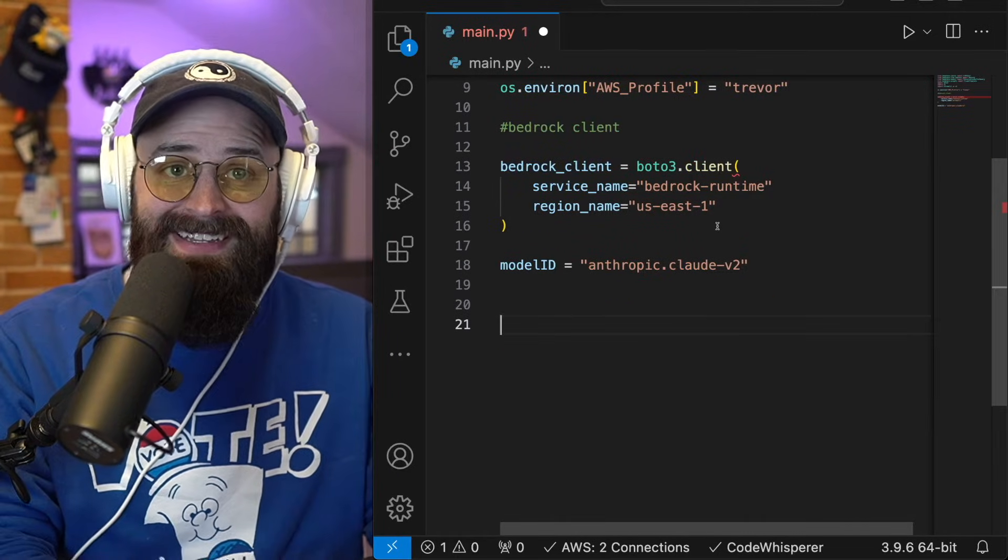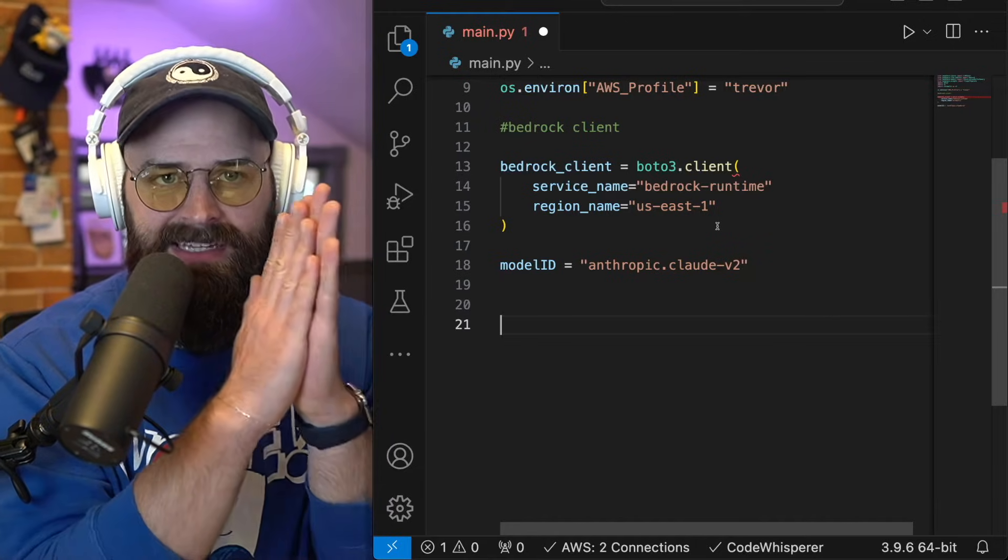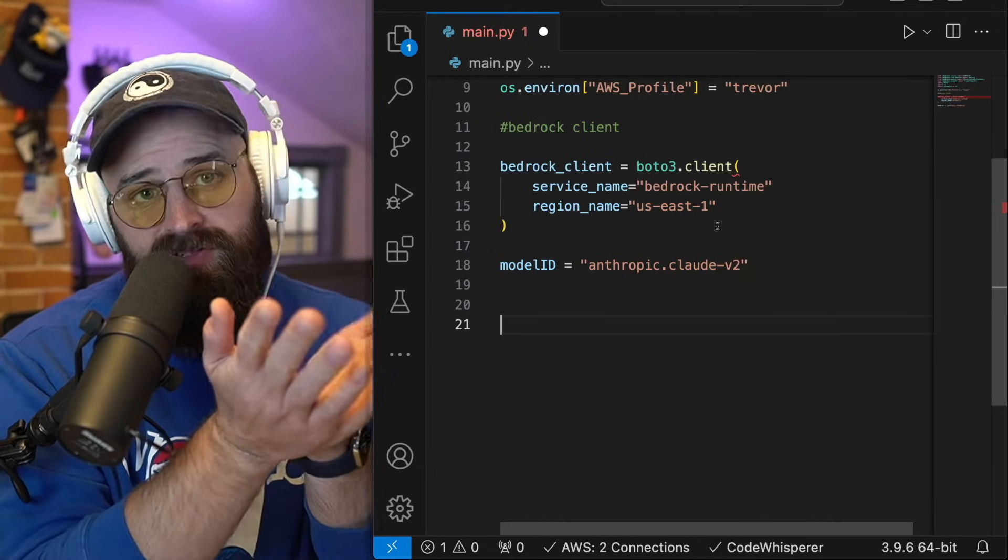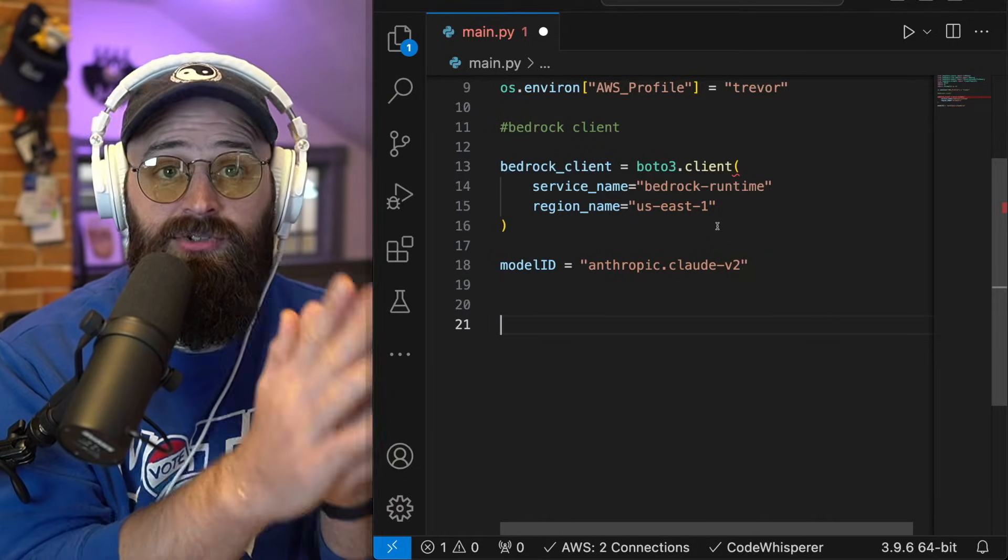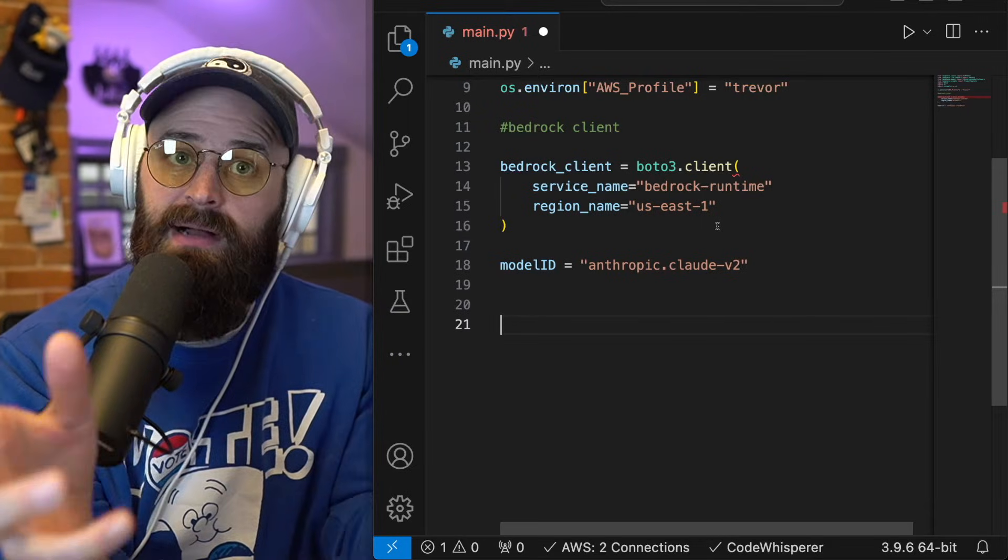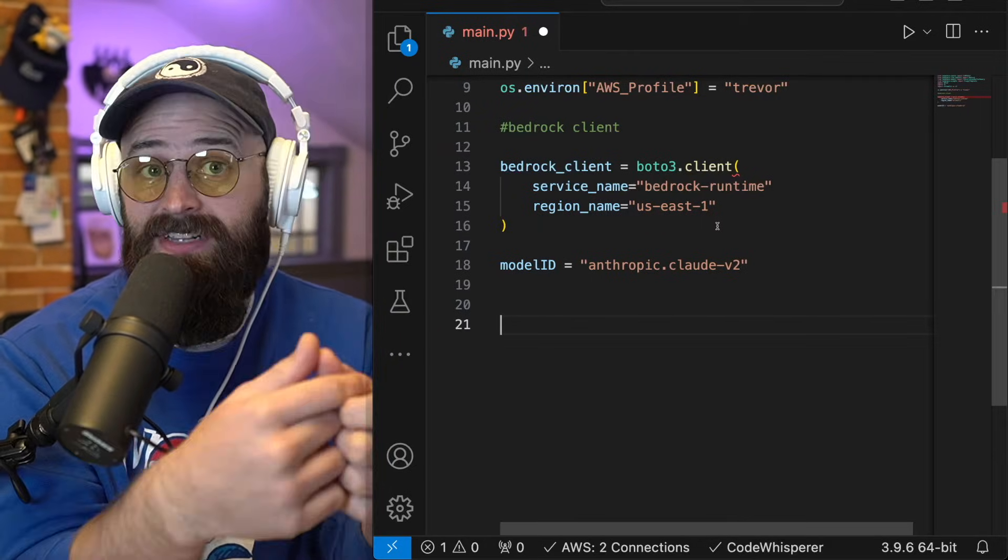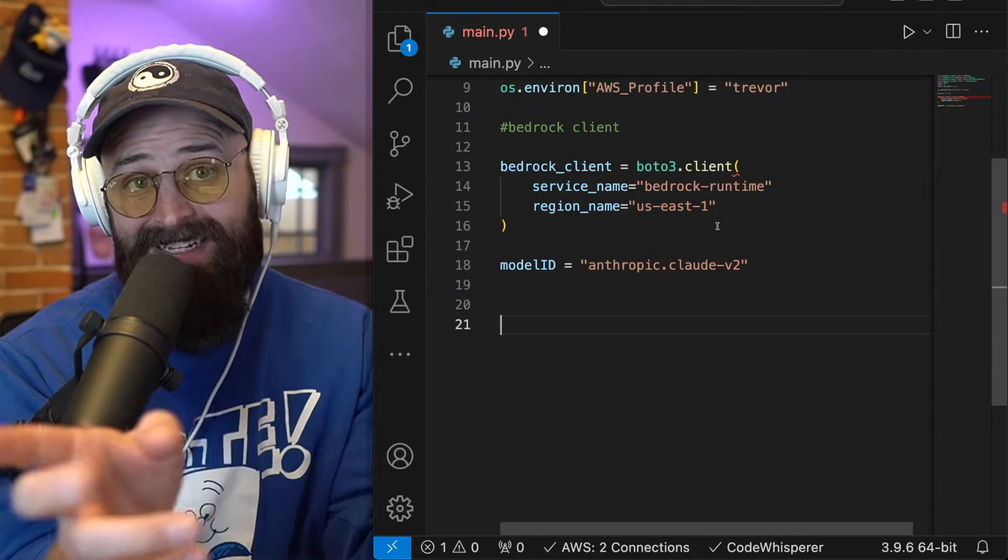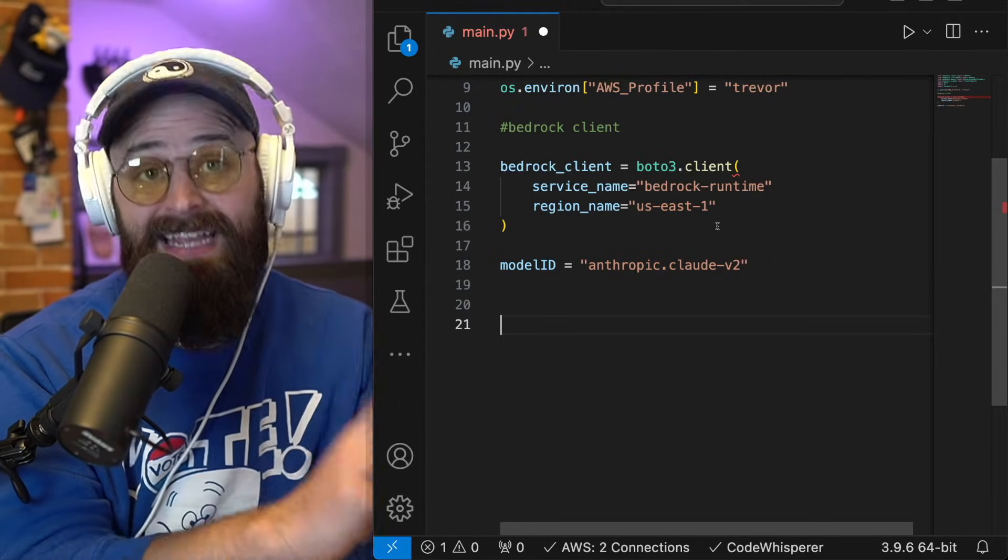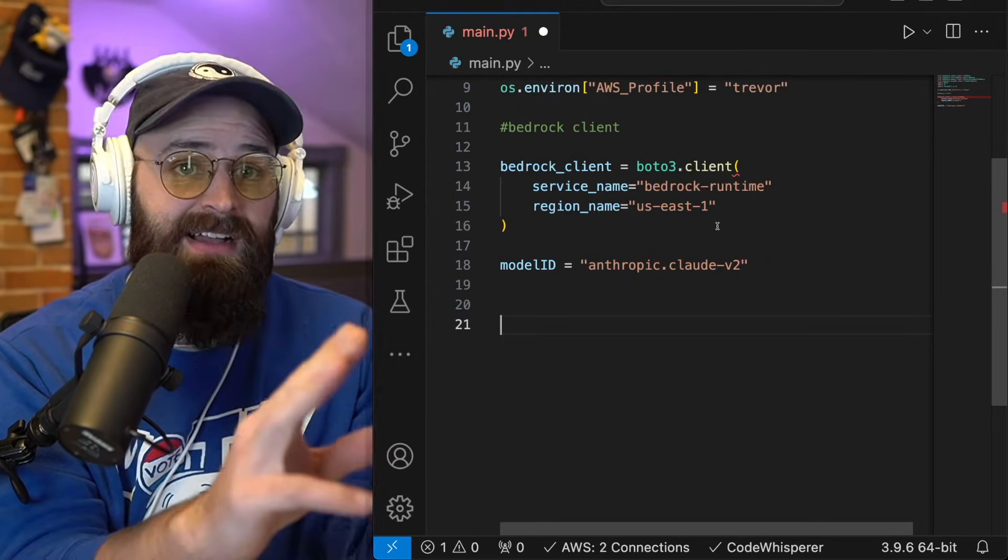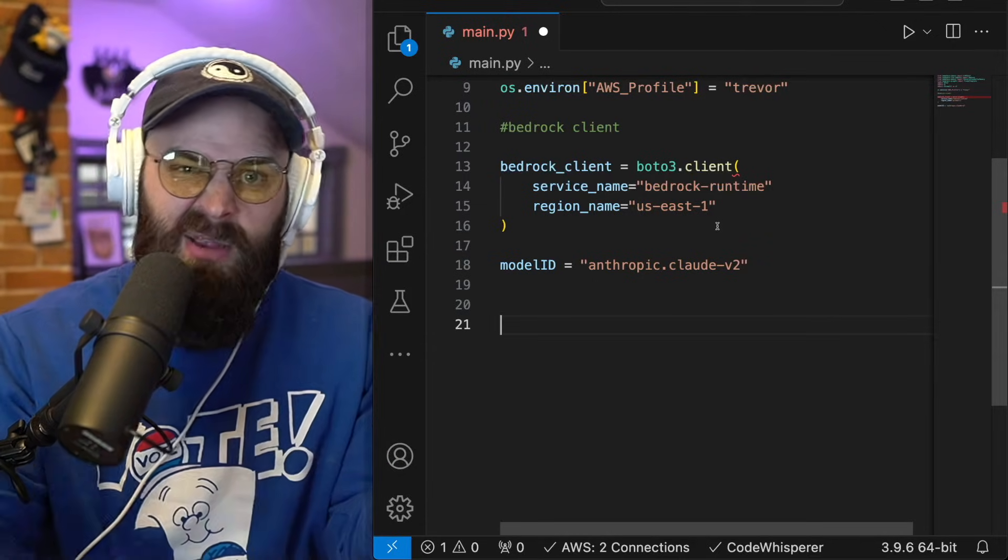All right, now we're going to get into lane chain. So lane chain is a Python and JavaScript framework that is used specifically to build complex AI applications called lane chain because you build chains, and you can chain together prompts and other databases that you're going to reference or web scrapers like things that scrape Wikipedia or that pull information from various sites.